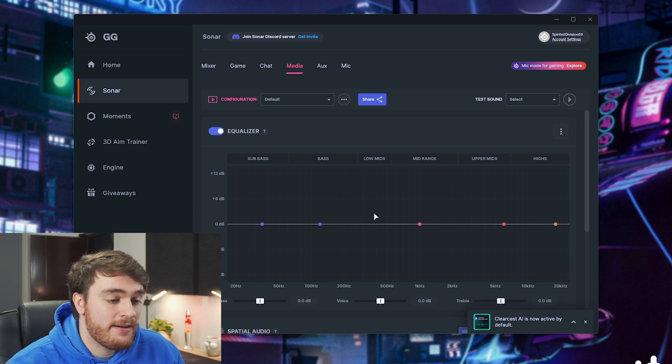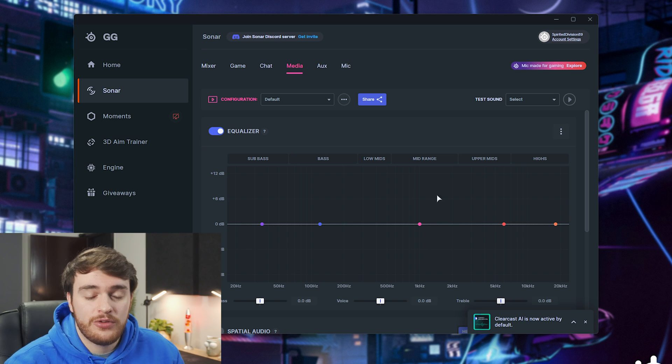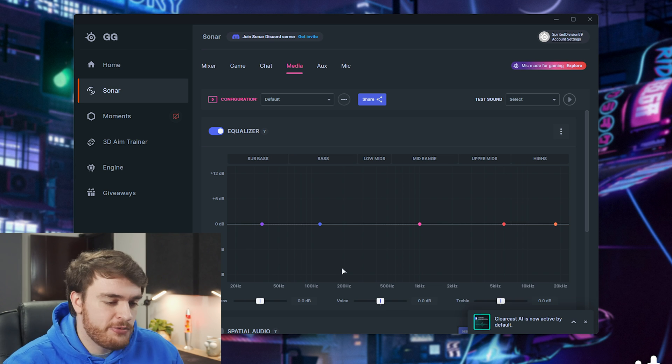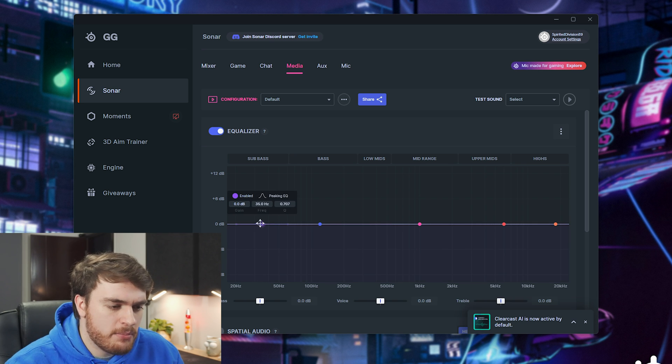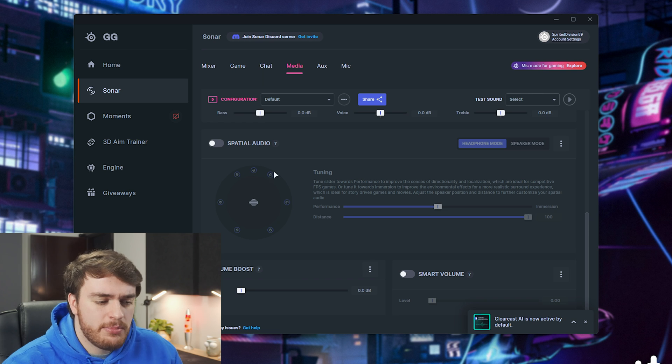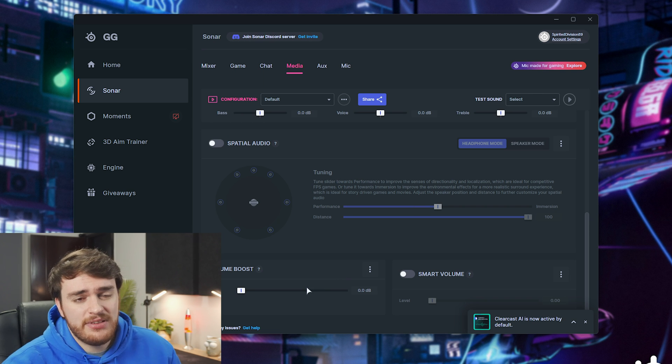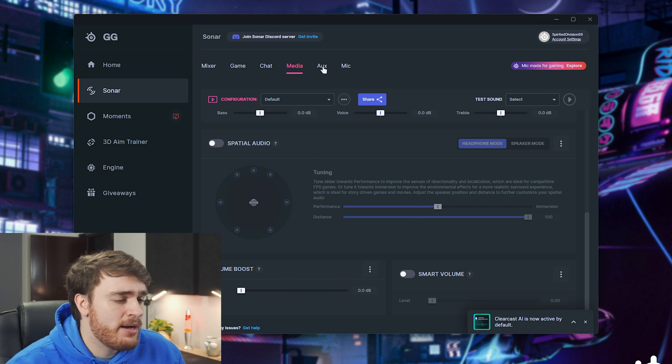Media, once again, we have very similar options. You can EQ your sound, so Spotify, you can give it more bass, etc. Scrolling down, spatial audio, volume boost, it's the same as the game tab.